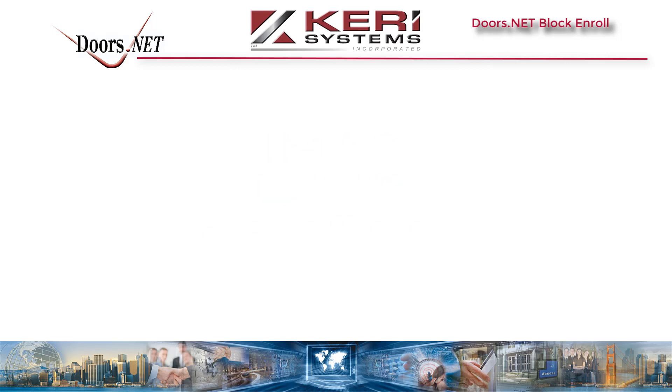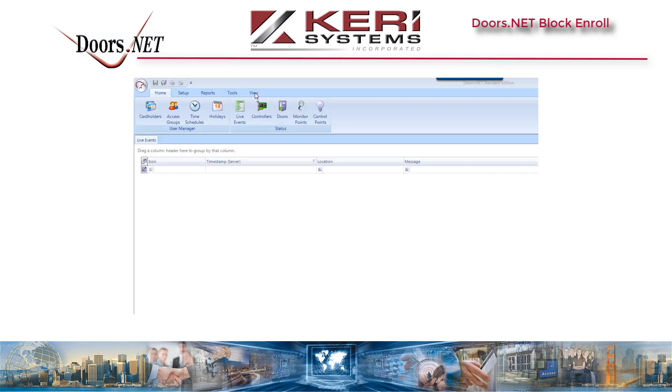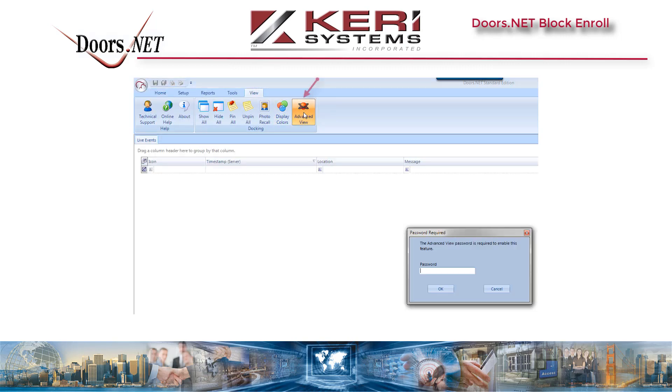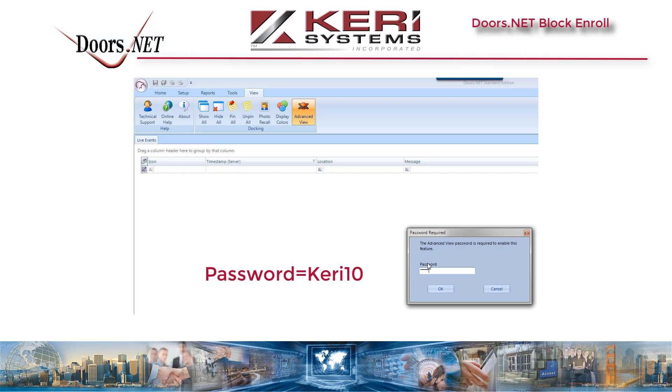If you are using Appliance Edition or Standard Edition Doors.NET software, you must enable Advanced View before starting the enrollment. Click on the View tab, click on the Advanced View button, enter the password Keri10 with an uppercase K, and close the Advanced View window.